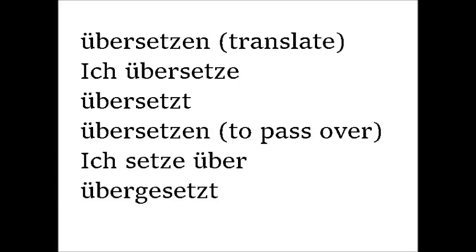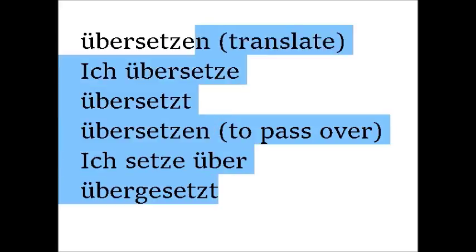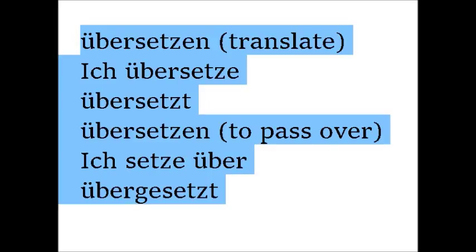So you can hear the stress is different. These dual prefixes just follow the rule of their category, either separable or inseparable.